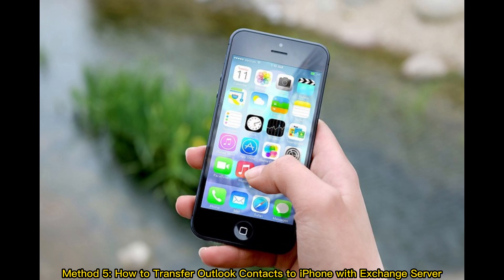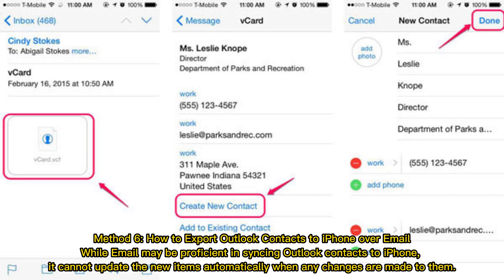Method 5: How to transfer Outlook contacts to iPhone with Exchange Server. Method 6: How to export Outlook contacts to iPhone over email. While email may be proficient in syncing Outlook contacts to iPhone, it cannot update new items automatically when any changes are made to them.